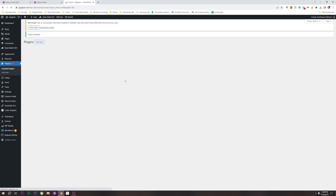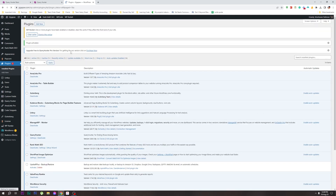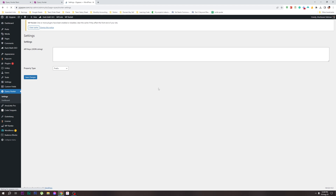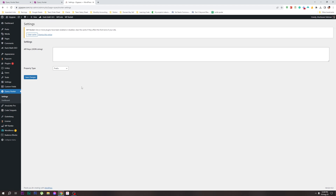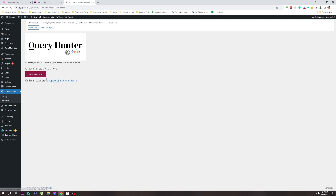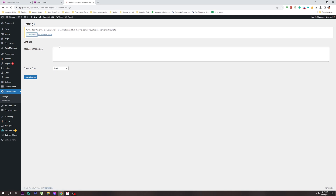It is done in a couple of minutes. Click Activate Plugin. Then click Settings, click on the dashboard, and click on the license. Click and select login.